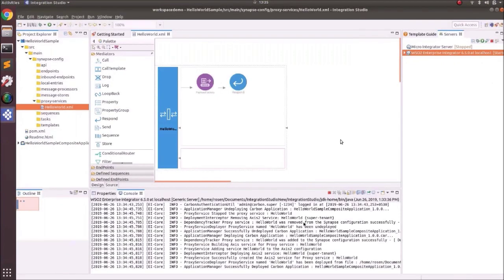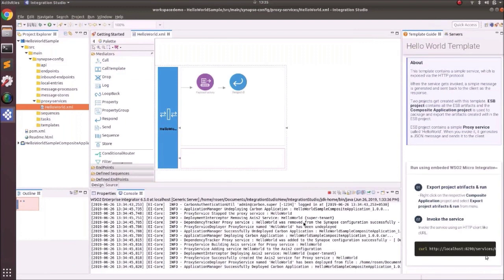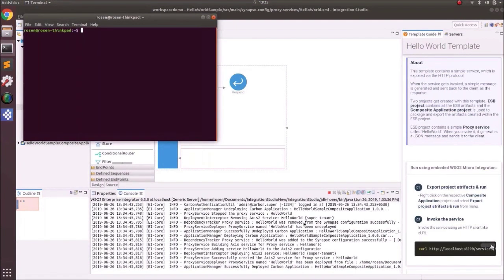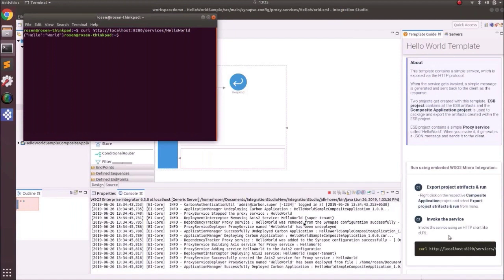Switch back to the integrated tooling view. In the template guide, invoke the service with the curl command. Note that the default port for micro integrator is 8290, but when running the server externally, the default port is 8280, so offset by 10. Invoke the service and you can see the hello world response using the external server.